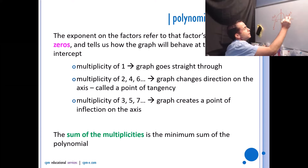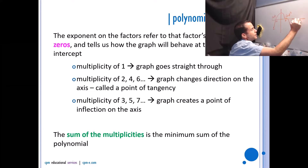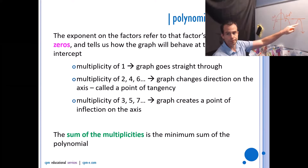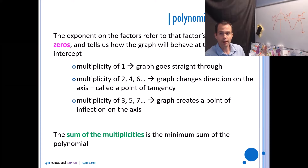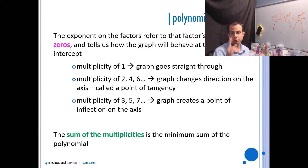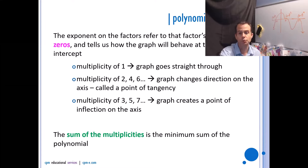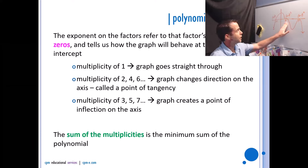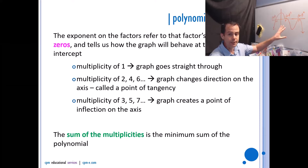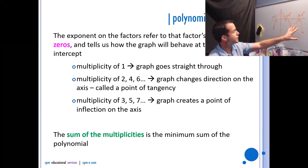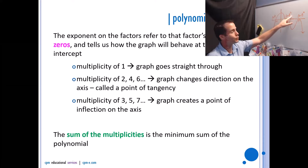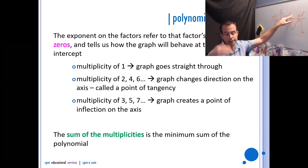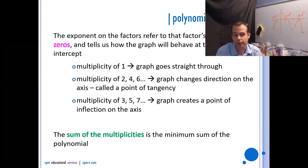A multiplicity of two means a change of direction — if that's at seven, that would be (x minus 7) squared in factored form. A multiplicity of one goes straight through, a multiplicity of two or any even multiplicity will change direction, and a multiplicity of three or any odd multiplicity after one gives an inflection point. The sum of the multiplicities is the minimum degree of the polynomial. So multiplicities of two, three, and one would give at least degree six. We say 'at least' because the multiplicity of three could have been five, seven, or nine.